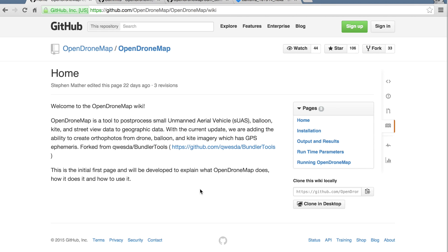There's also a wiki, so if this is your first time with OpenDroneMap, or even if you need to come back for a reference, there is some documentation being worked on.